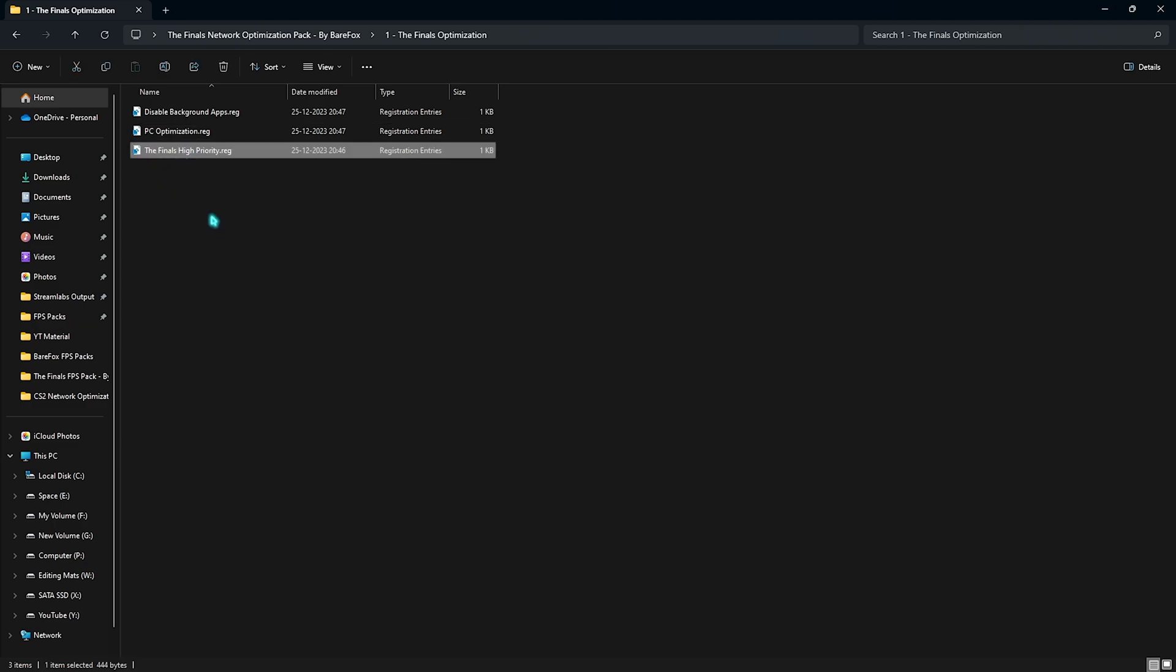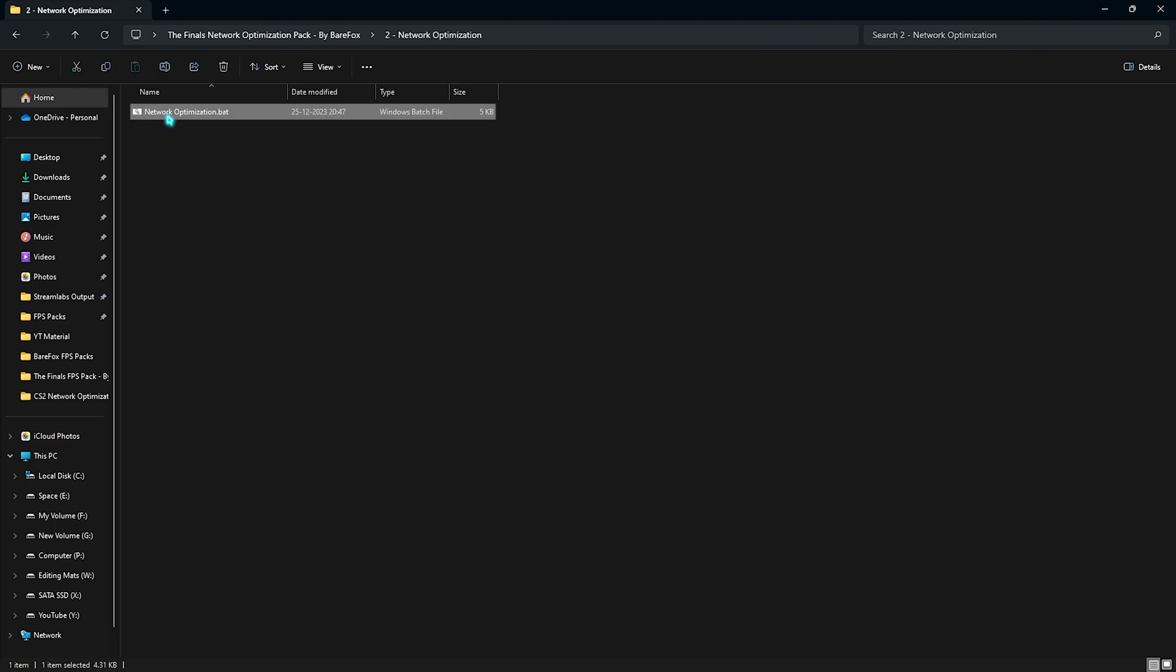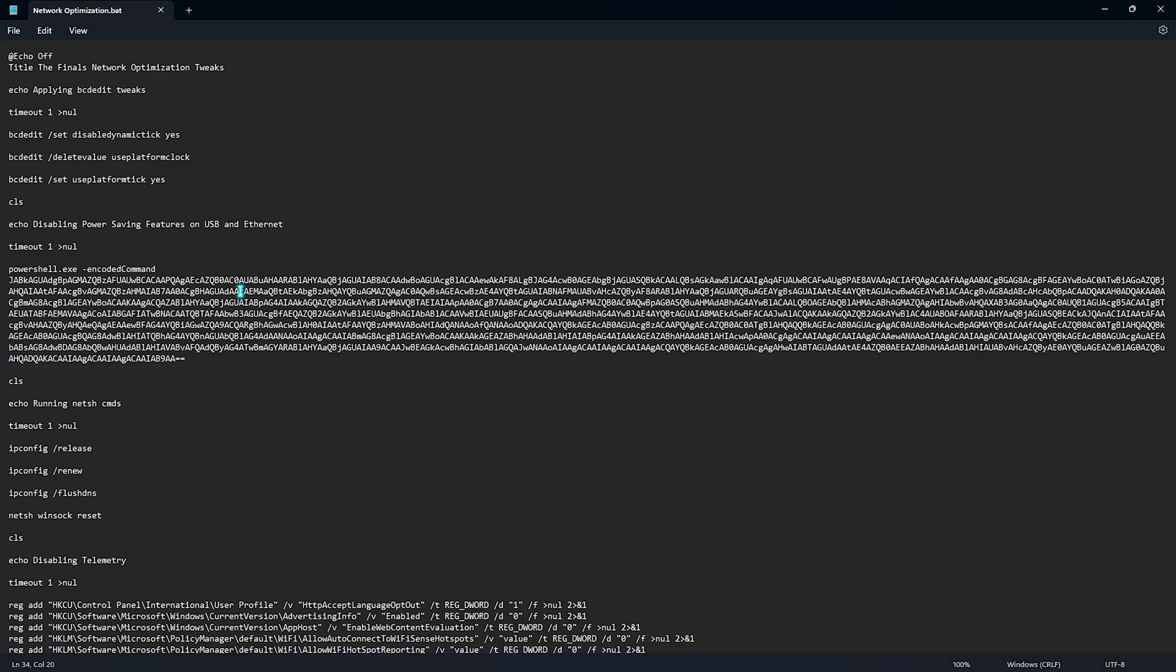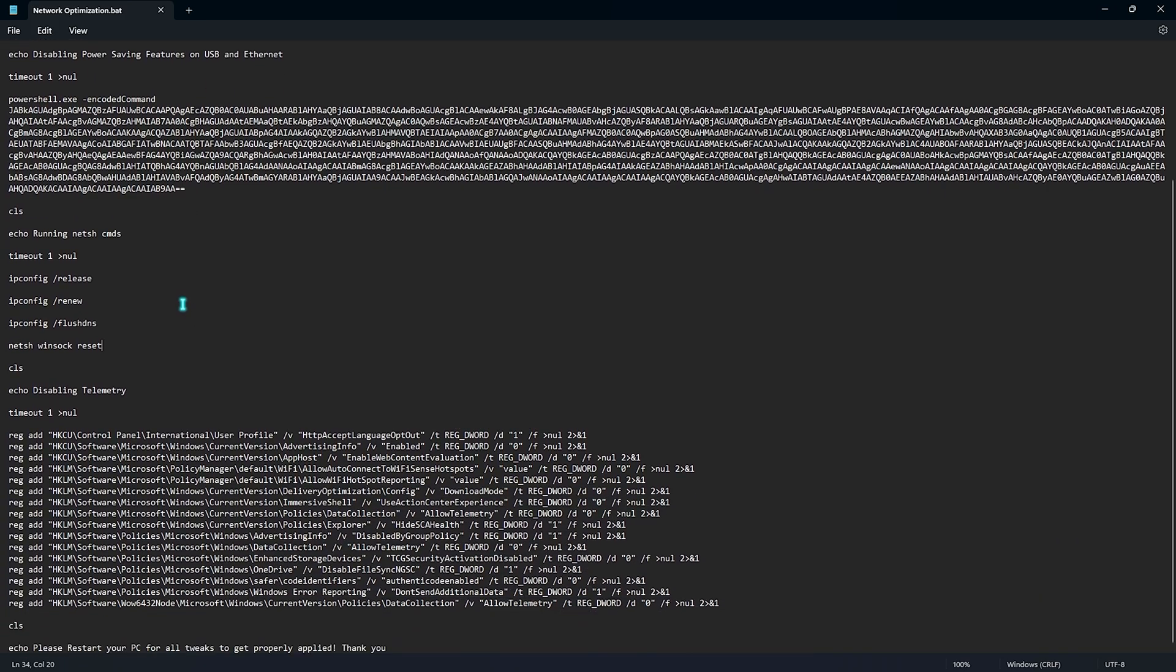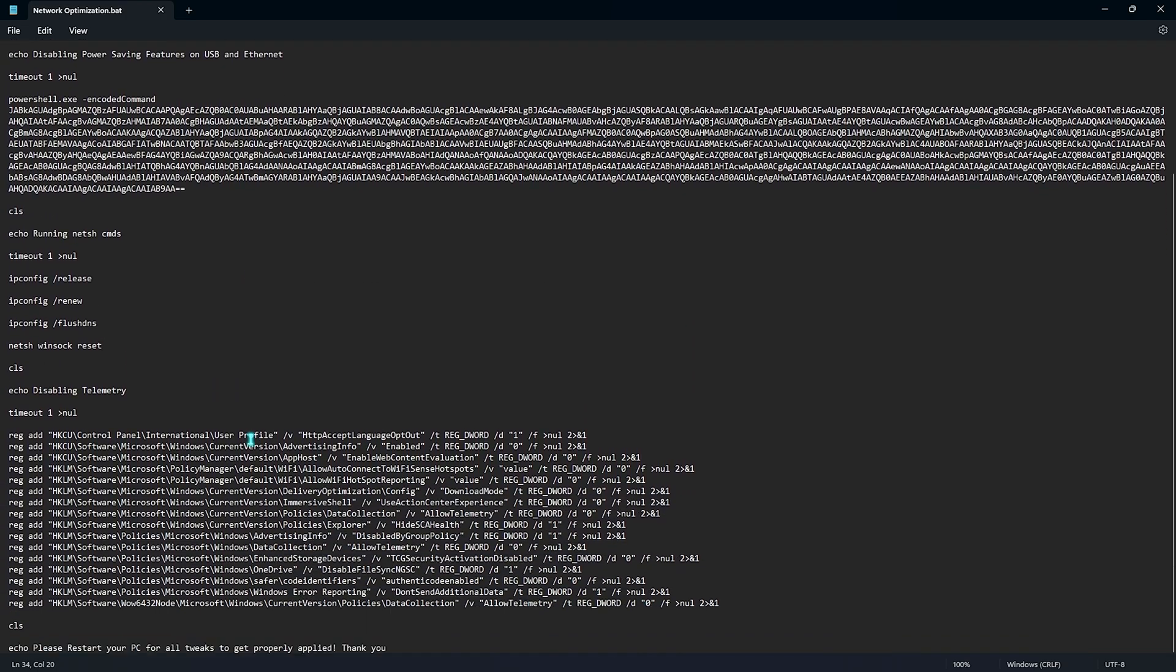Last is The Finals high priority and this will set your game priority to the maximum level so whenever you're running The Finals on your PC your PC will utilize the maximum resources in running the game more than running the background services. This will help you to prioritize your game the way you should. Second one is the network optimization and this is the most important part of this pack. It has a network optimization batch file which is specifically designed for The Finals. In this batch file I have left a ton of commands that you have to manually type in but if you run this thing directly as an administrator you do not have to do it manually.